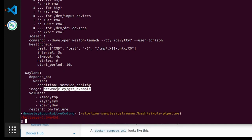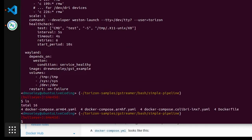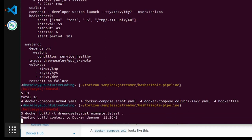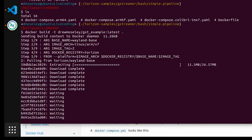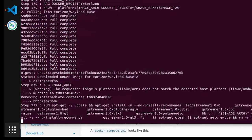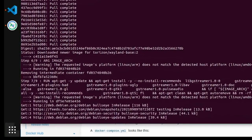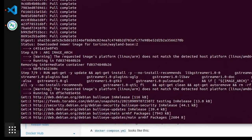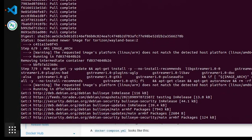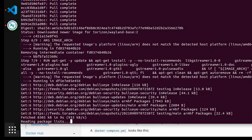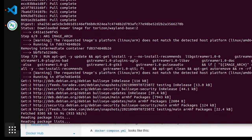Let's go ahead and build this, specifying the tag in my namespace. Now we're actually building the custom Docker image, invoking those commands we looked at in the Dockerfile. It's installing GStreamer and all the dependencies. Once done, we'll have a Docker image which we can then run using Docker Compose on our target.